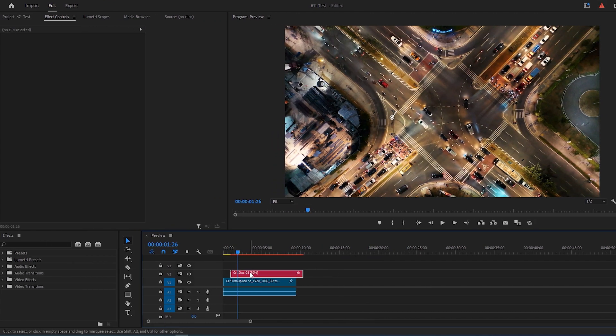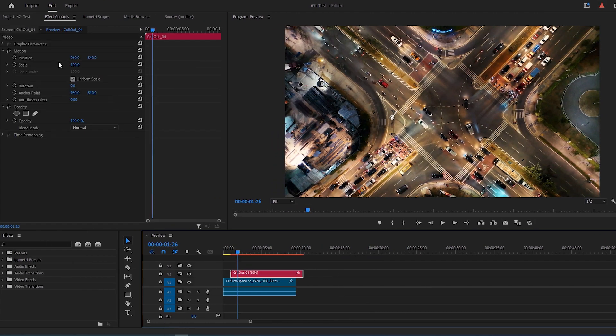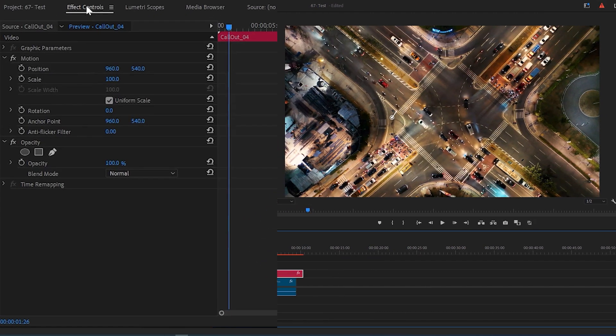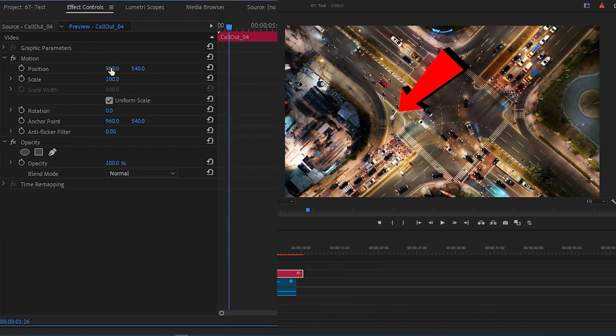Select the call-out layer, then go to Effect Controls Panel and move your call-out title by playing with the X and Y position and reposition it on top of your subject.